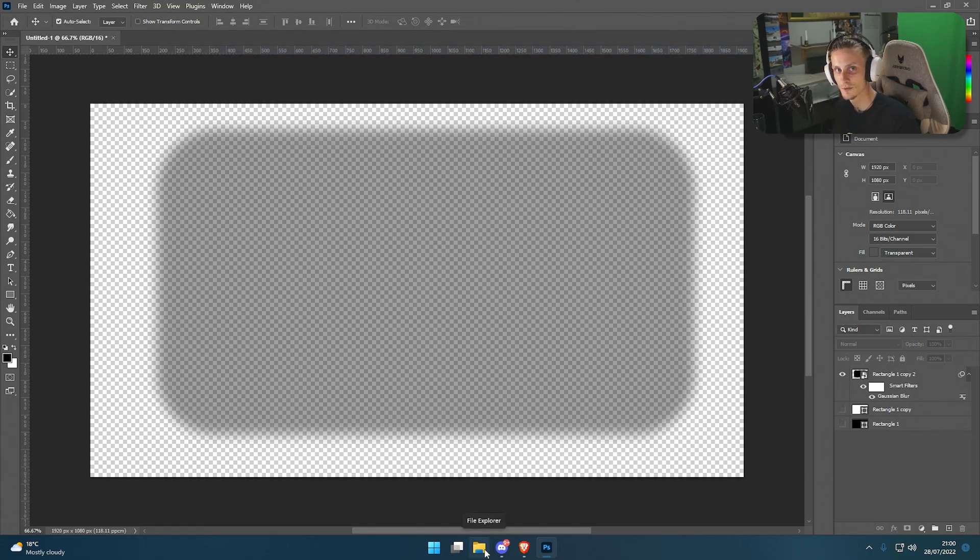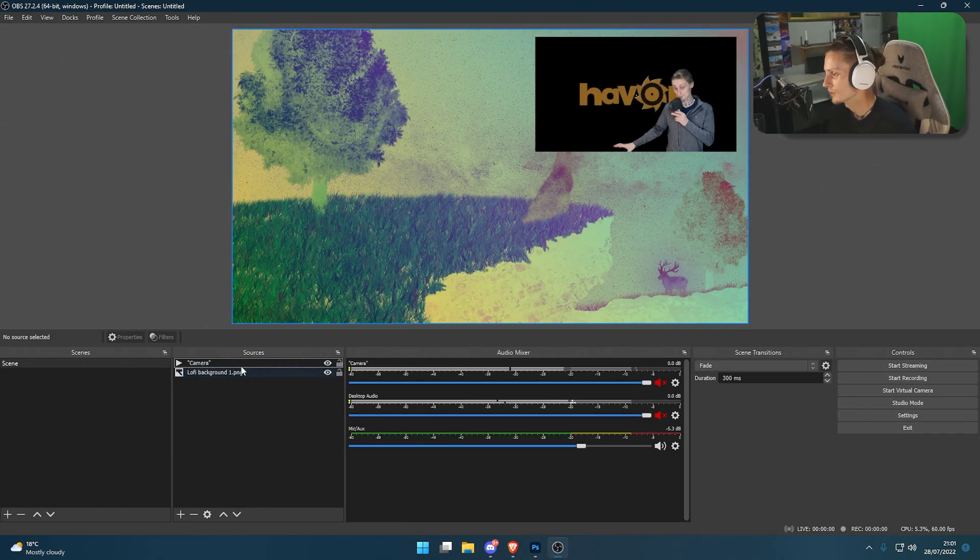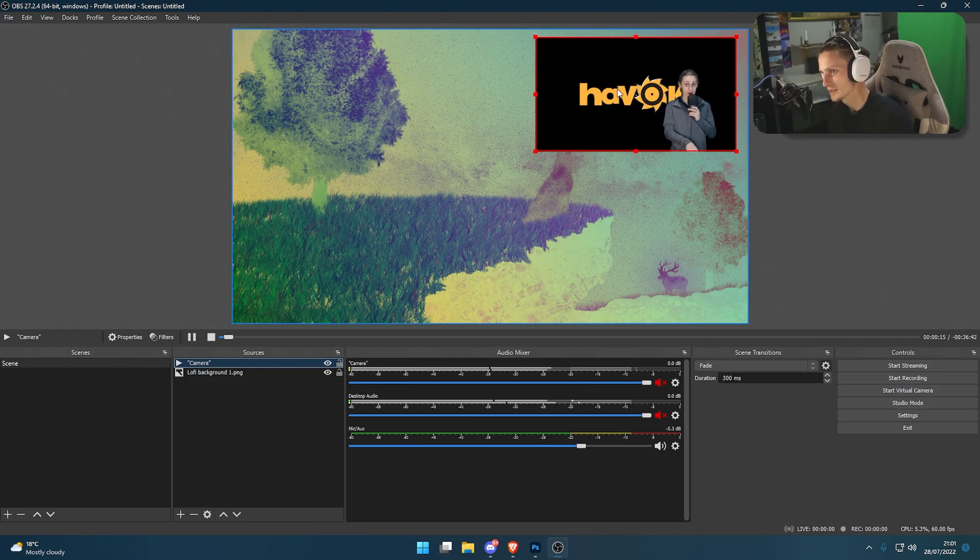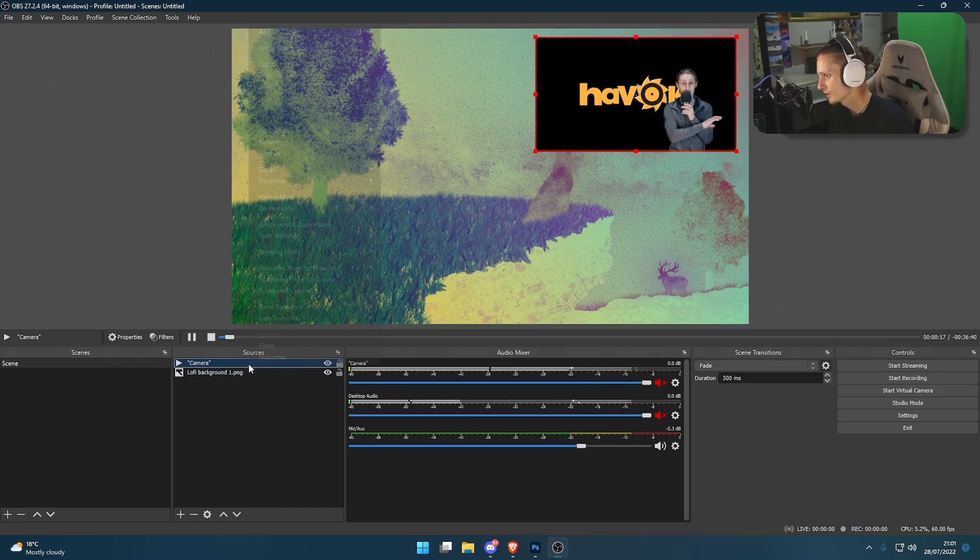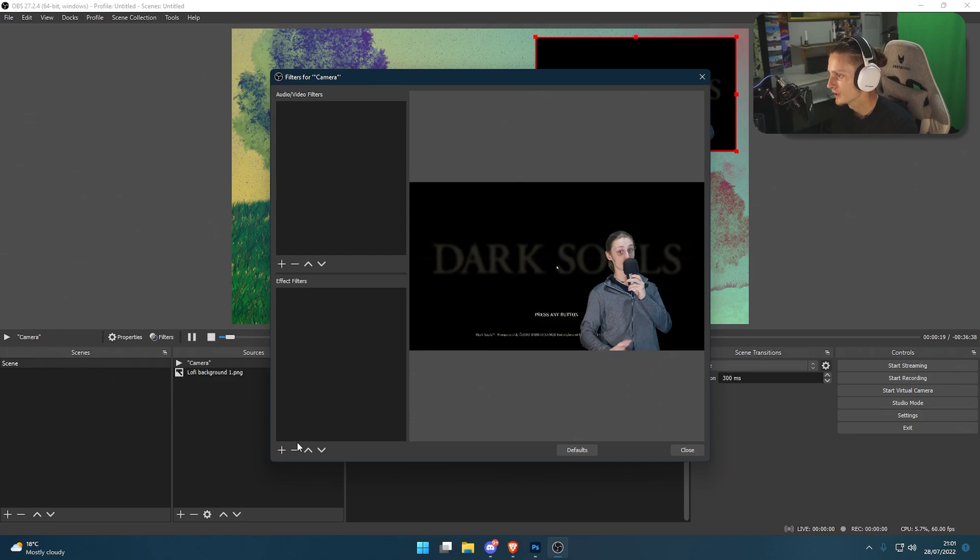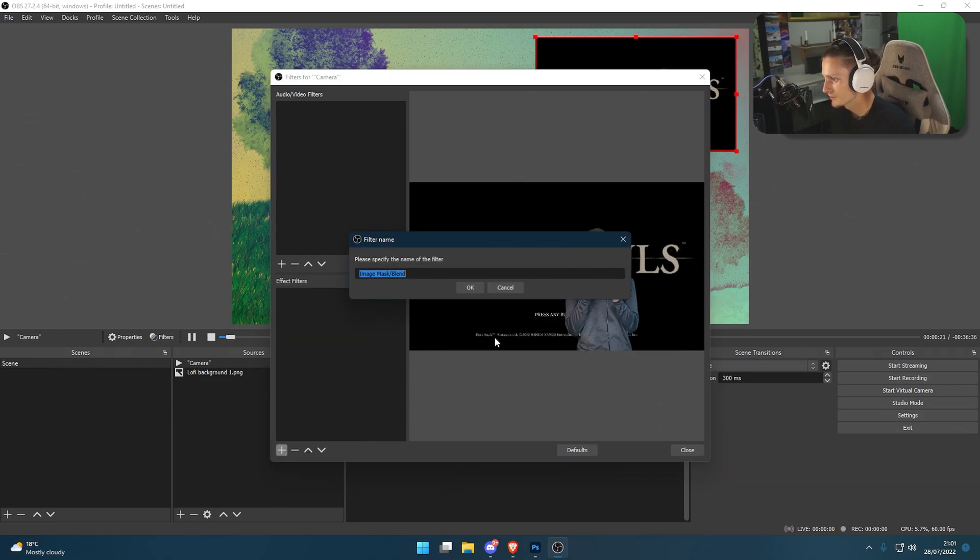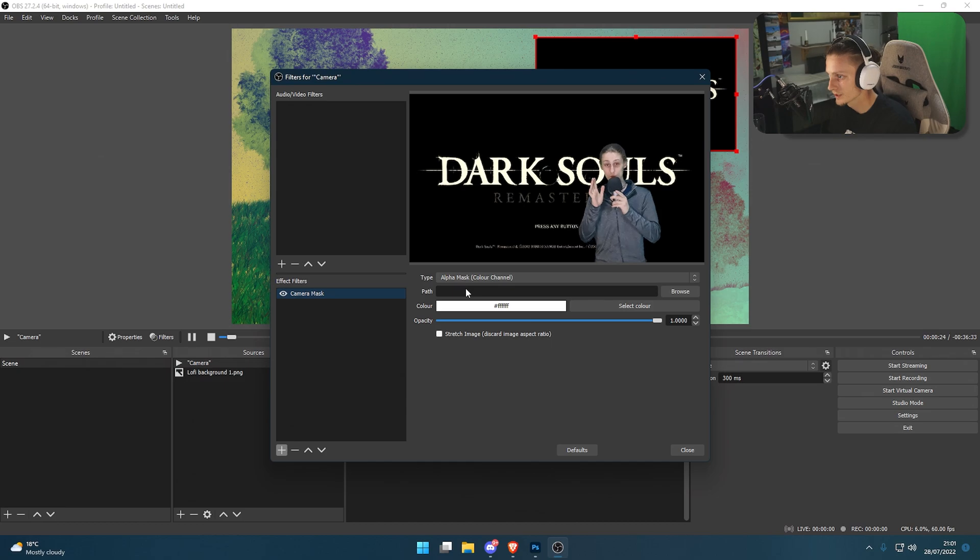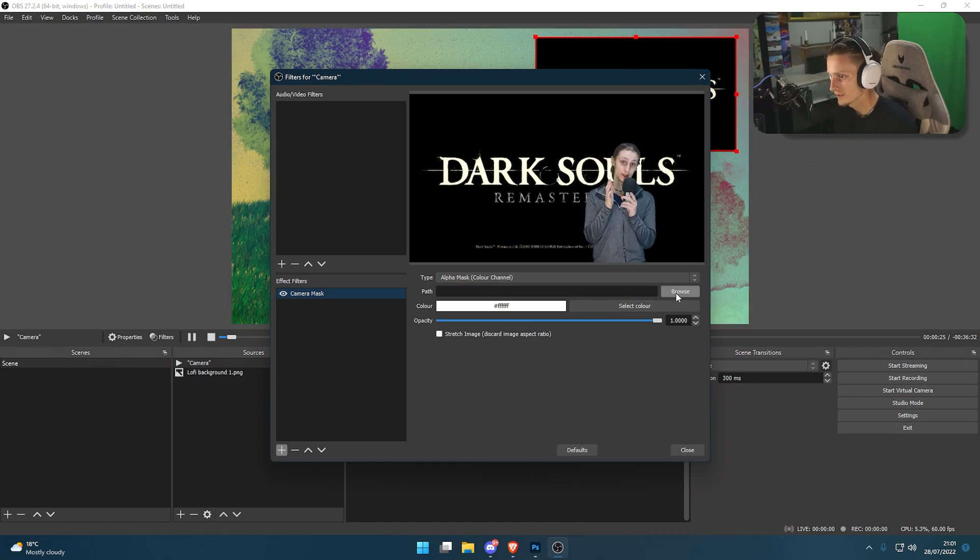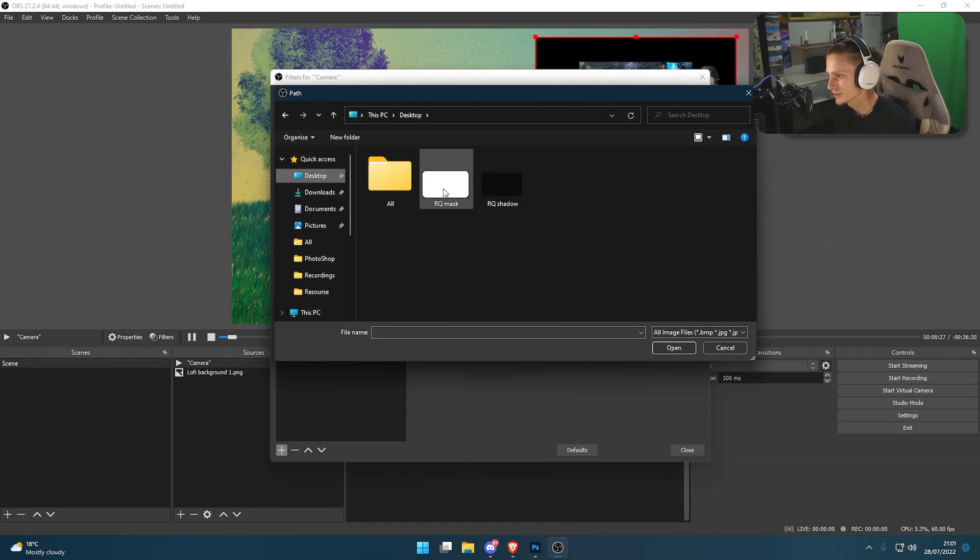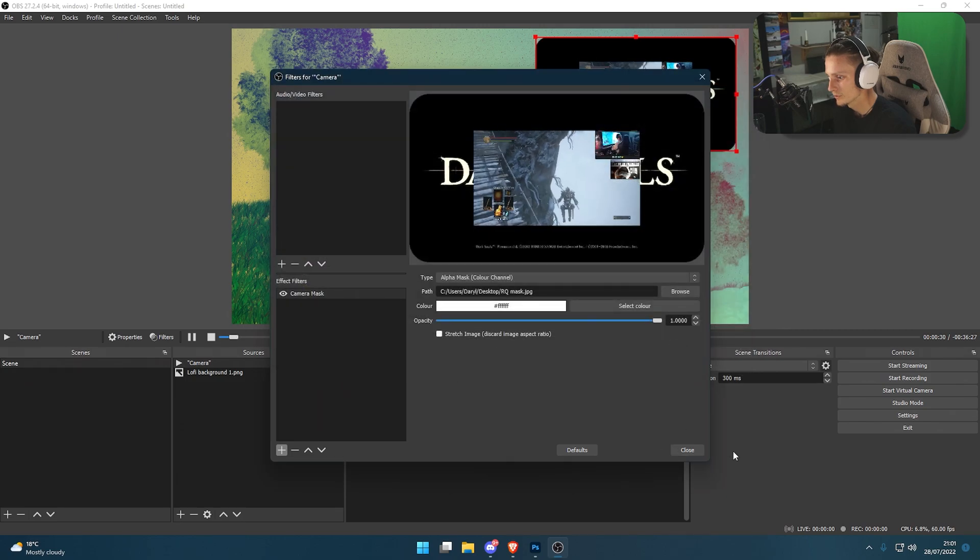From there we need to go into OBS. Once you've got OBS open, you want to go into your camera. For me, this is just a reference. What you want to do is click on it, right click, go to Filters, then go plus Image Mask and Blend. We're going to name it camera mask. We're going to go Path, Browse. Select the mask we just made, open it up, then click close.